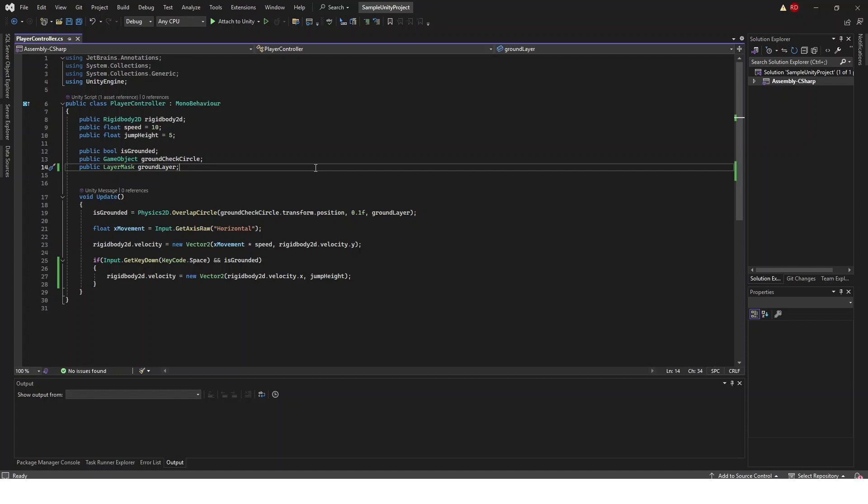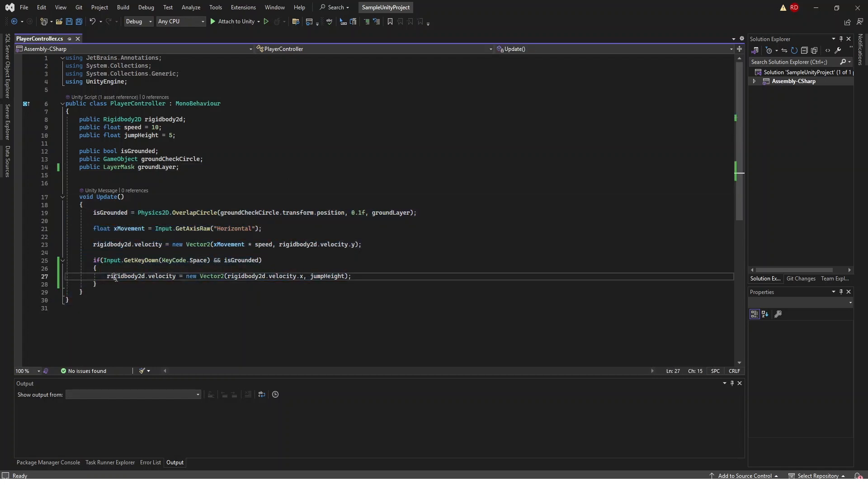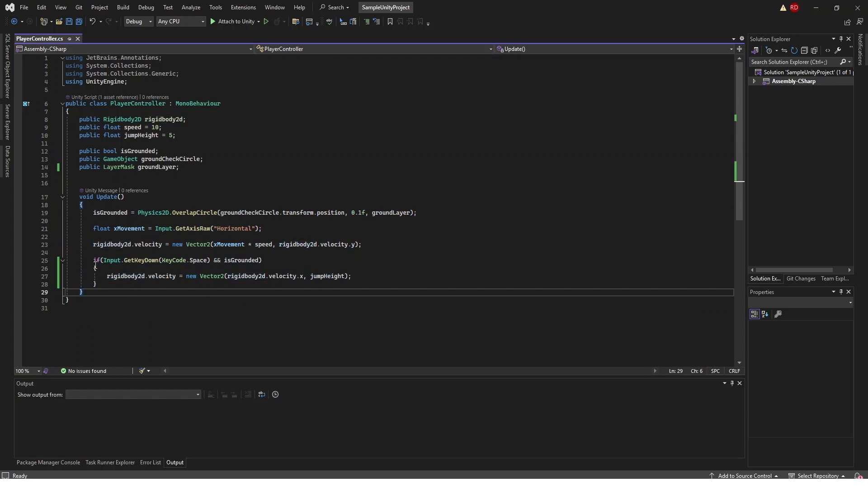If you have not watched that video I would recommend you go do that so you know what all of this code means. Right now we're going to stay right inside of this script to do our code.